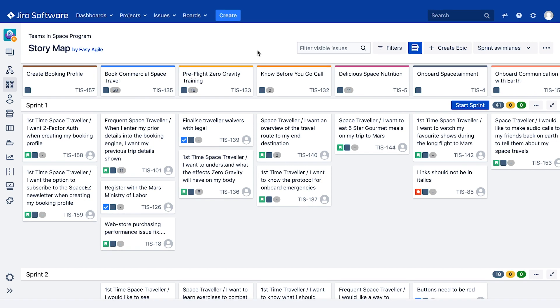So far we've looked at the anatomy of your Easy Agile user story map from epic backbone to user stories and your sprint and version swim lanes. Now we're going to walk through ways of using the user story map for your sprint and release planning sessions.